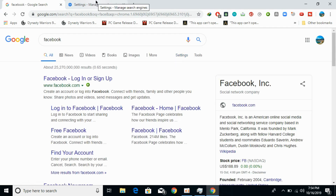Hope this has helped you in removing Yahoo search from Google Chrome on Windows as well as Mac. Please like, subscribe, and share. Thank you.